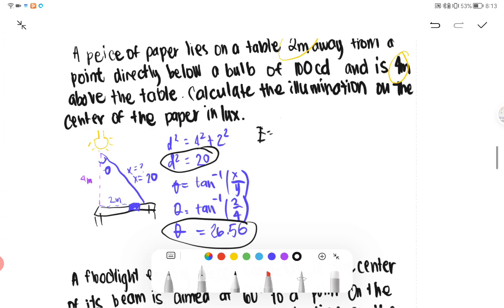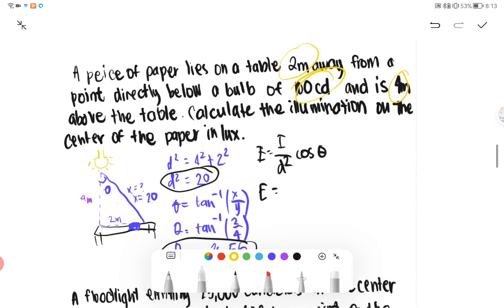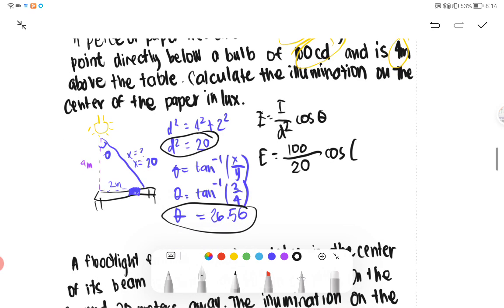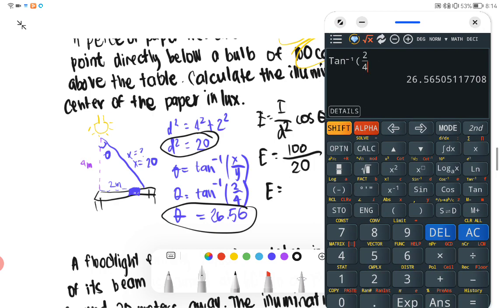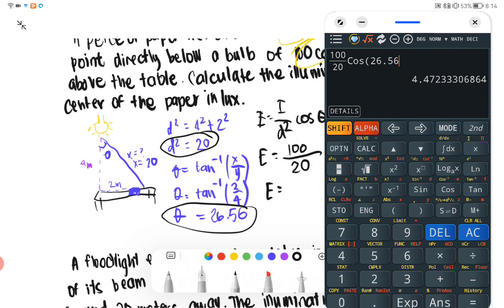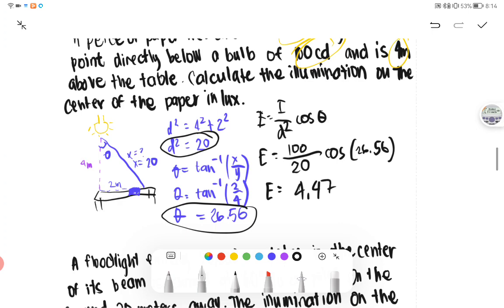We have E equals I over D squared cosine theta. Our I is 100 candela. So E equals 100 over 20 times cosine 26.56 degrees. Our answer is 4.47 lux, or approximately 4.5 lux. Any answer will do.